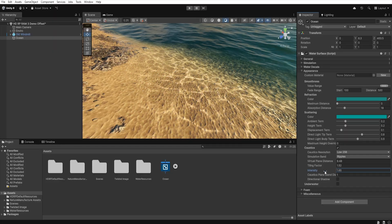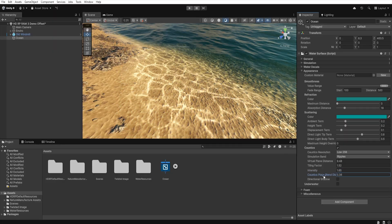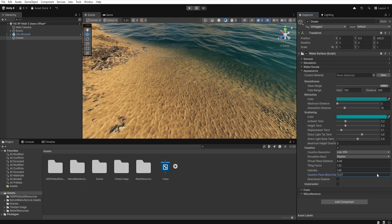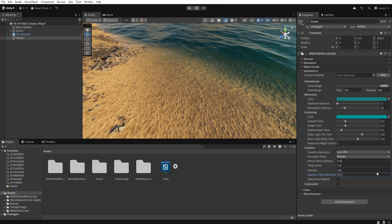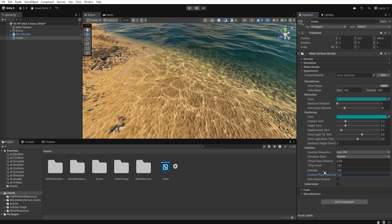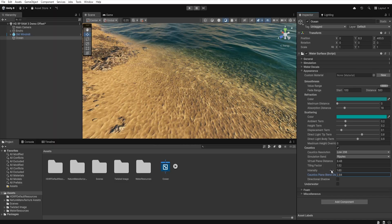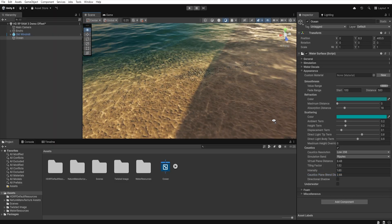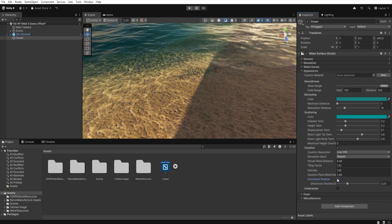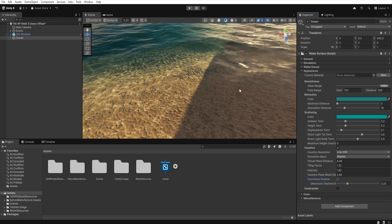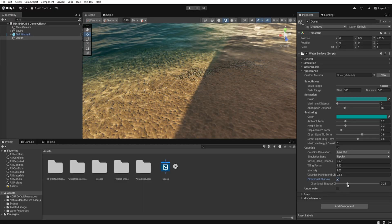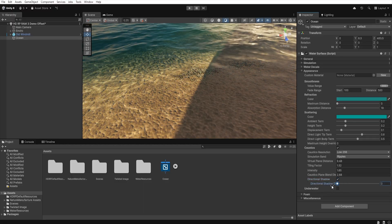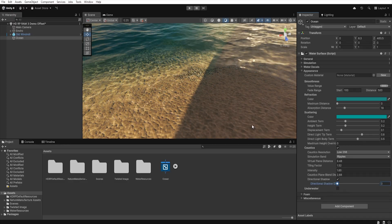Caustic plane blend distance determines the distance from the water surface at which those light effects will be visible. This is useful when for example we have very shallow water and we don't want those light effects to be visible under it but instead appear gradually as depth increases. The next option directional shadows determines whether shadows should affect where caustics appear. If we check this option the brightness of the light effects will be dimmed if they are in shadows. Using directional shadow distance we can define how visible they are in those shadows.